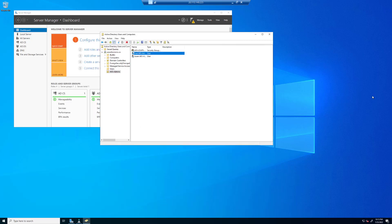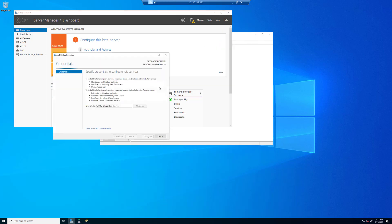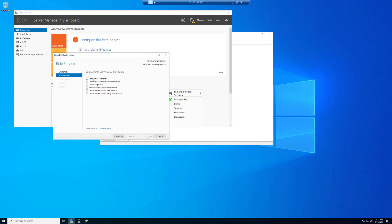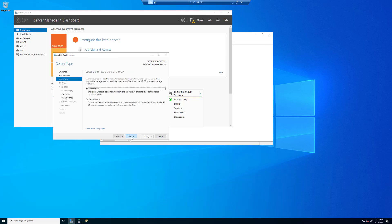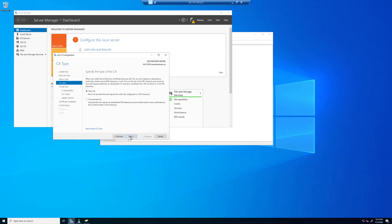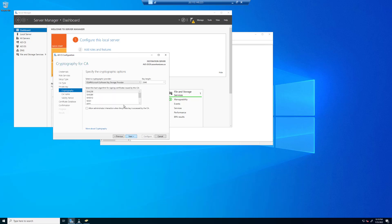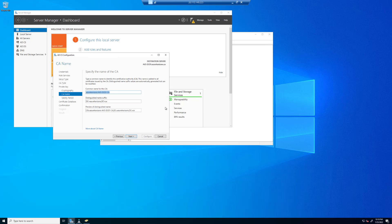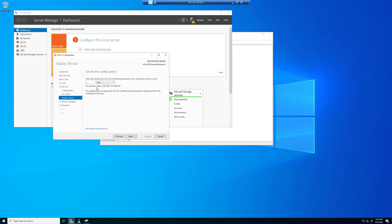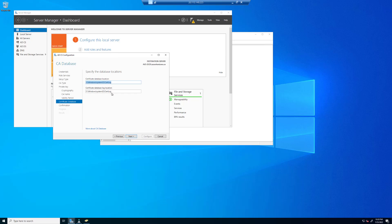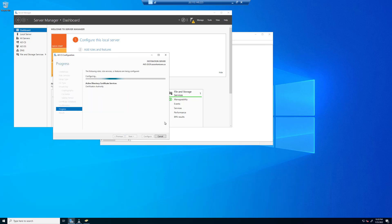This does not require a reboot. Now we're going to finish the post-deployment configuration. Credentials are fine — Azure Horizons FT admin is my username. Click next, select role to configure — that's going to be certificate authority. Choose enterprise CA, then create a new private key, leave the defaults at 2048 and SHA-256. Set the validity to five years based on your corporate policy, leave the database defaults, then click configure. This will take about 30 seconds to complete. Once done, click close.